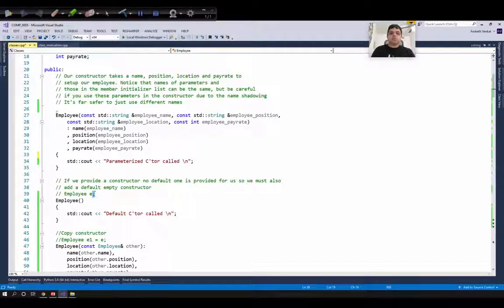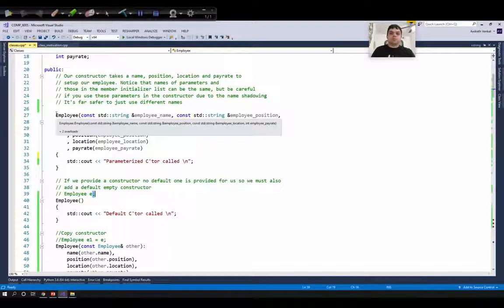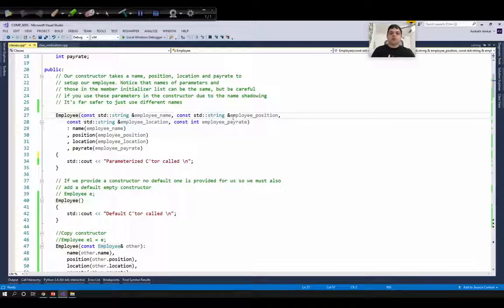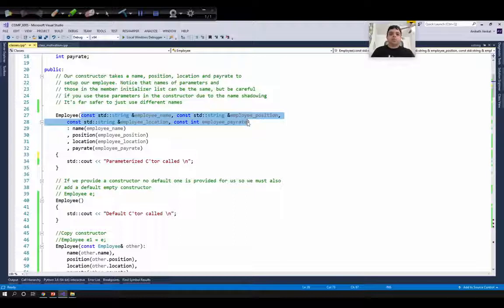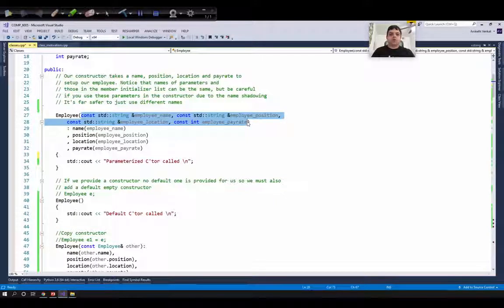The second way of constructing an object is by using a parameterized constructor. The parameterized constructor allows us to pass parameters that can be used to initialize our member variables. Suppose we want to create a new employee whose name, position, location, and salary are known — we can use the parameterized constructor to pass those values, and these parameters can then be used to initialize our member variables.